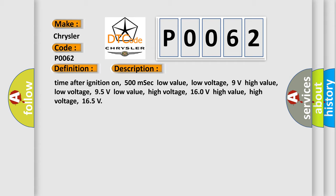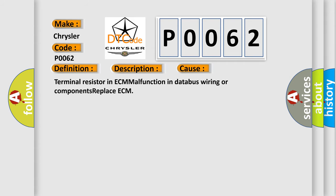This diagnostic error occurs most often in these cases: Terminal resistor in ECM malfunction, databus wiring or components issues. Replace ECM.